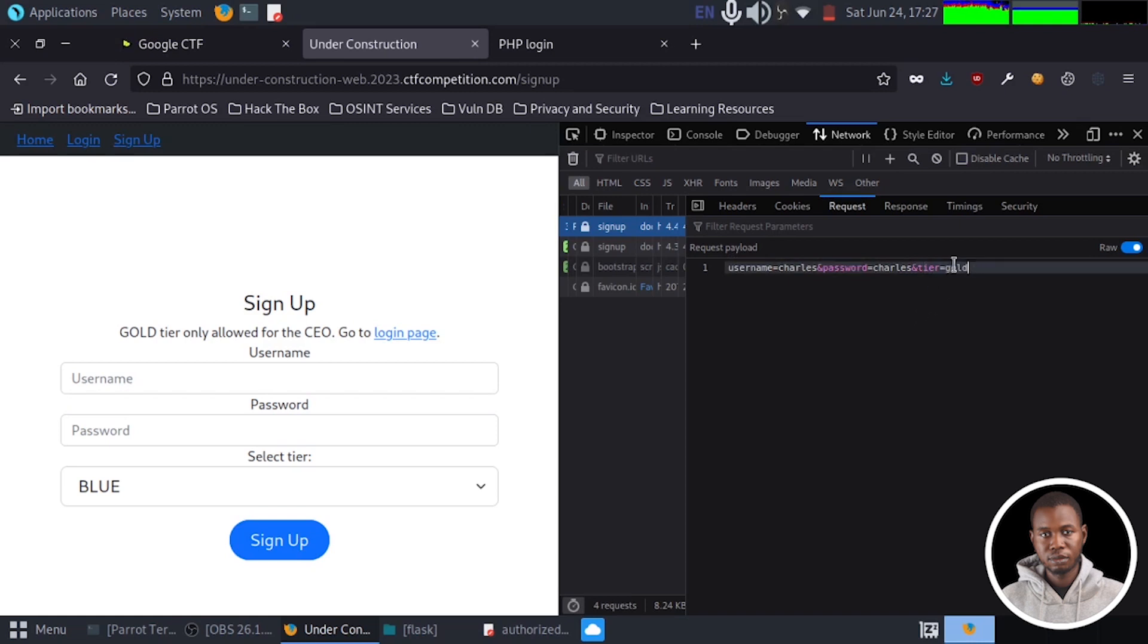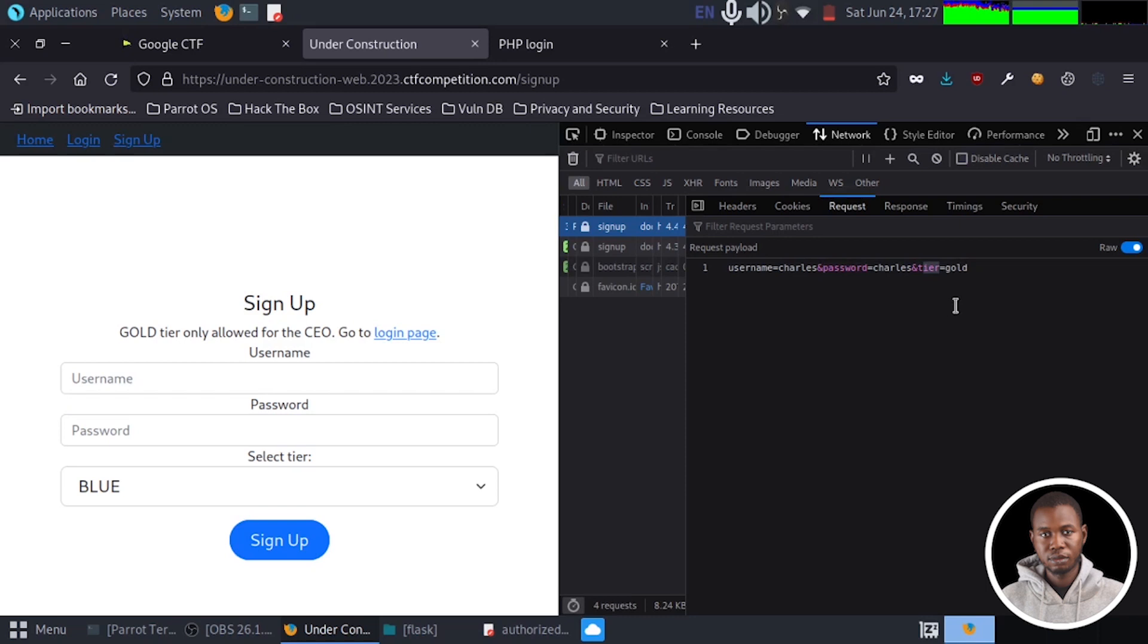Now, since we know that this application is not accepting gold as a value, what we can do is to pass in multiple values to this particular tier parameter and see if this can confuse the application to log us in as the gold account.